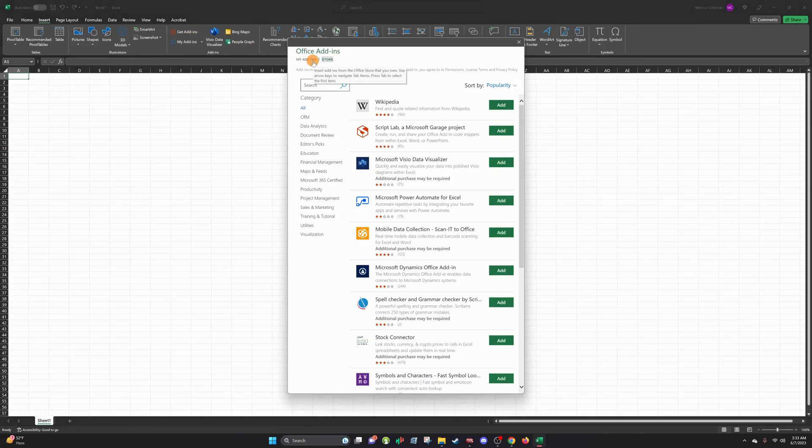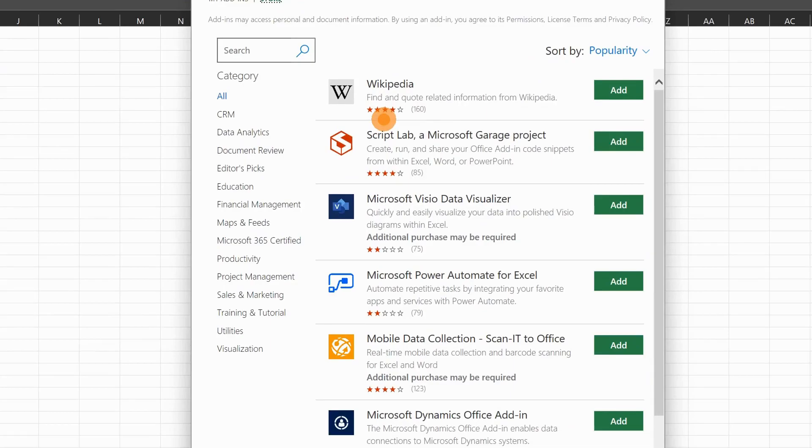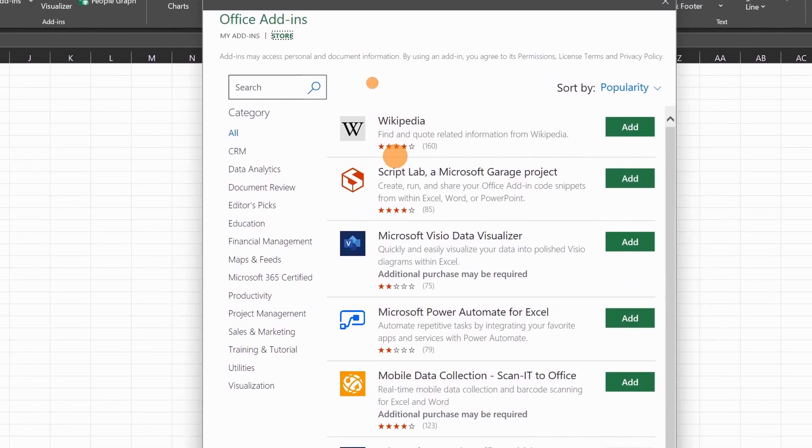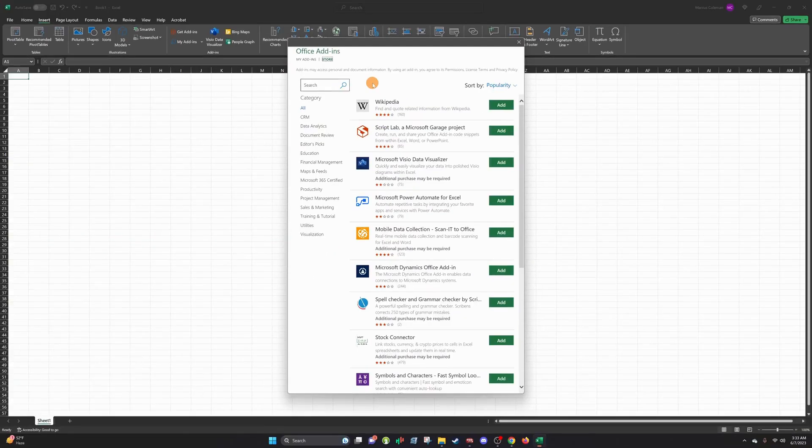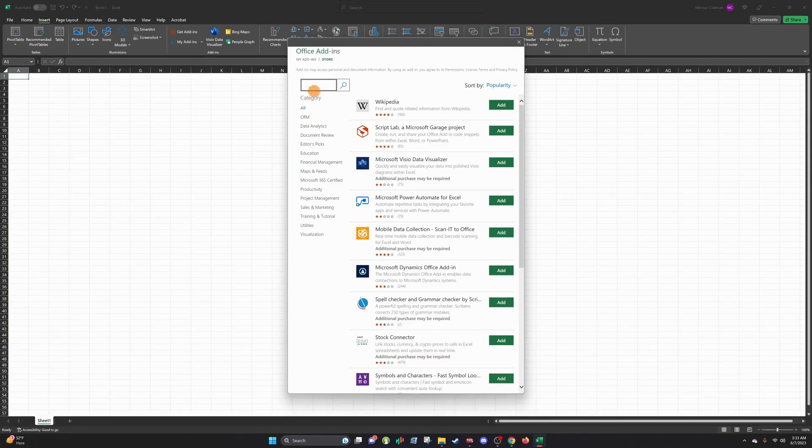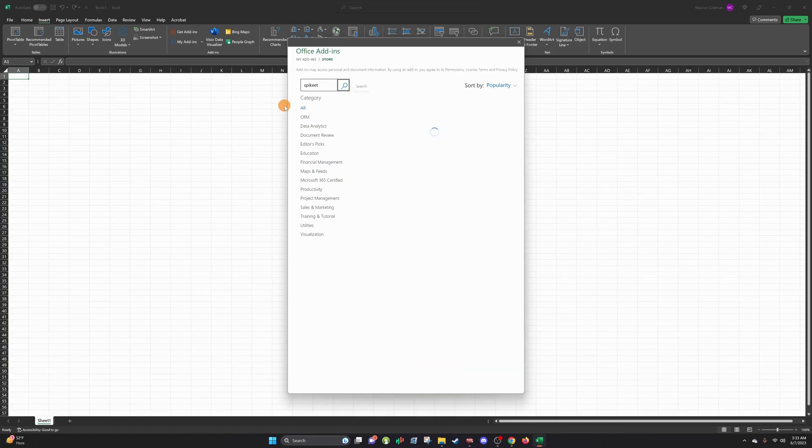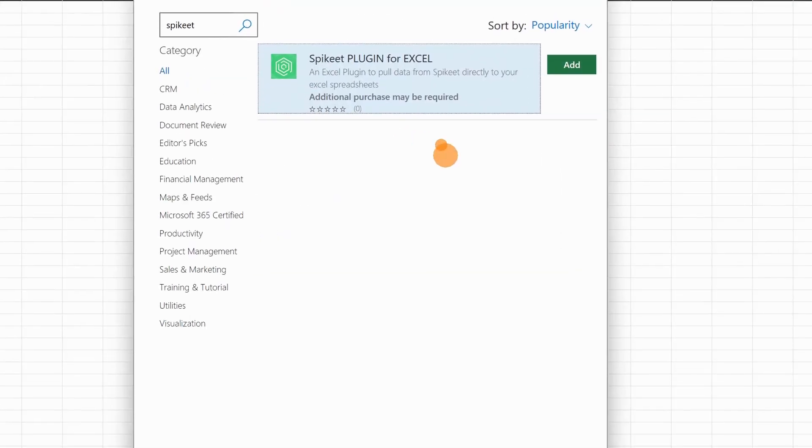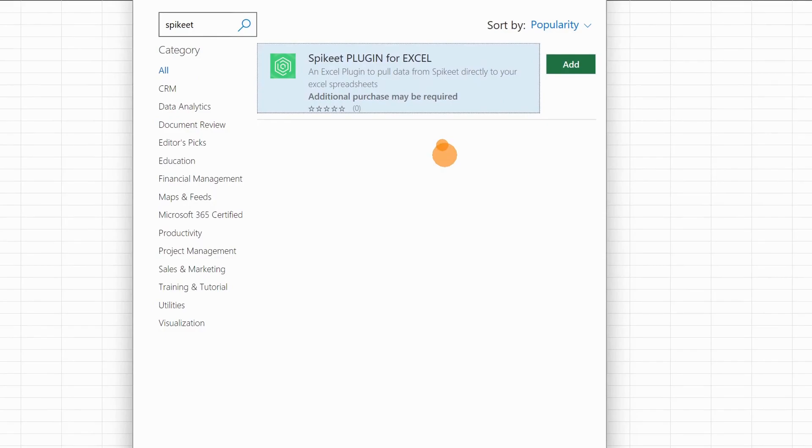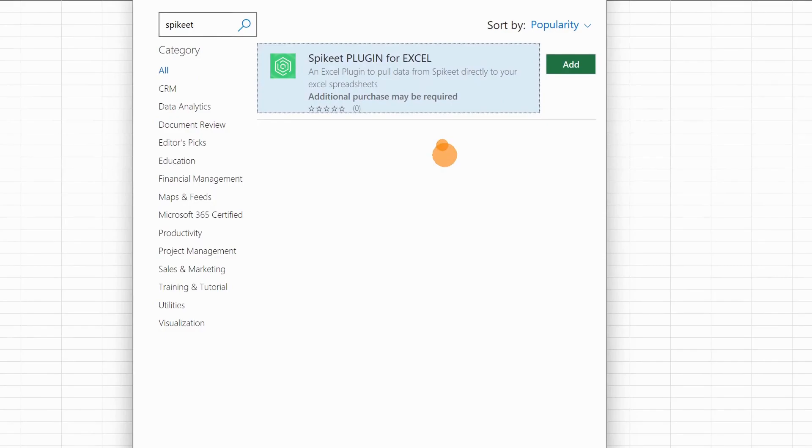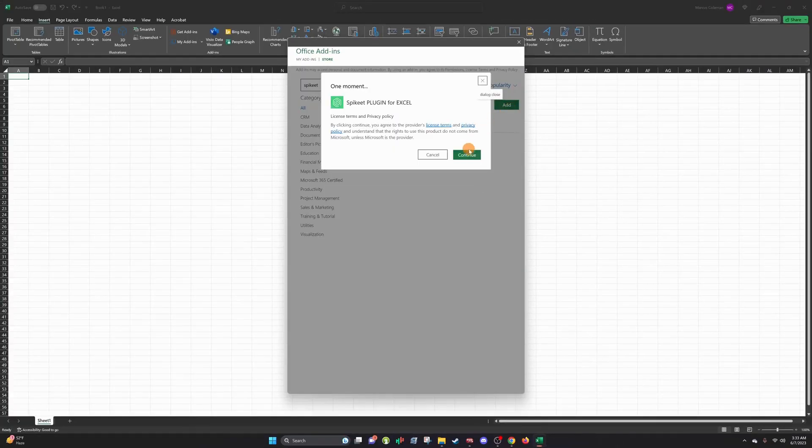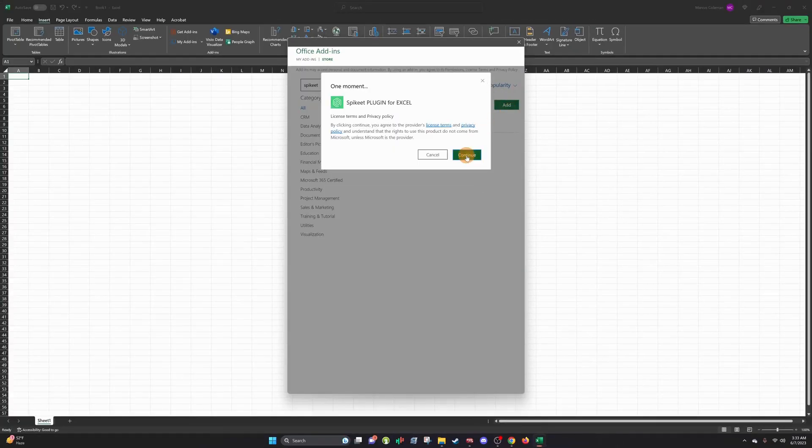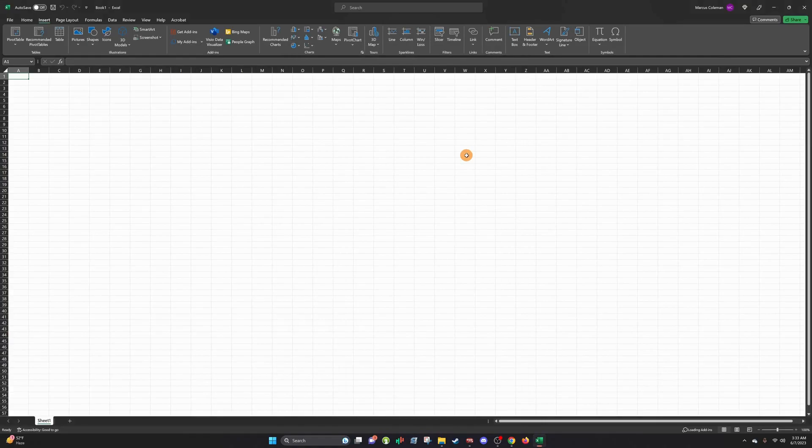And once you click Get Add-Ins, you'll see this webpage or this browser open up. So in here, it's very simple. You'll just type in SpikeEat, S-P-I-K-E-E-T. Now, as you can see, we have the SpikeEat plugin for Excel. Click Add. Hit Continue.